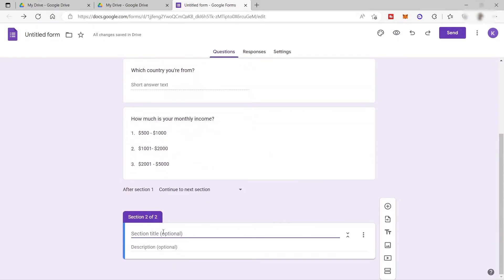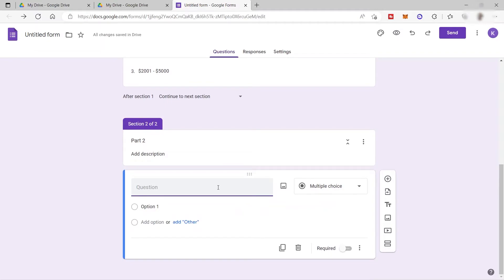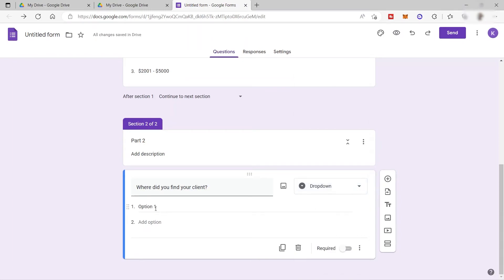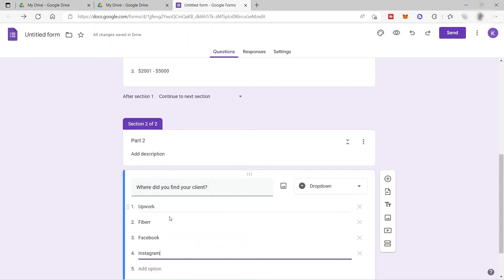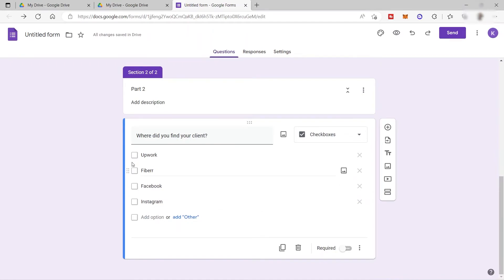We have our second section here. We can give it a section title — let's say 'Part Two' — and then add a description. Then we can add another question in section two. Let's ask where our participants find or get their clients. Here we can use a dropdown again since that is easier for participants, or we can also make it a checkbox so that participants can select more than one option.